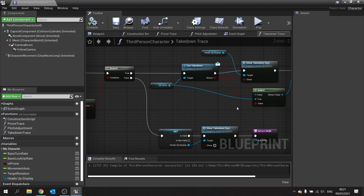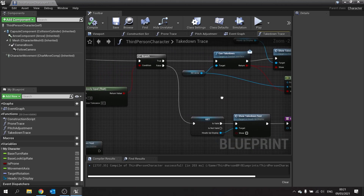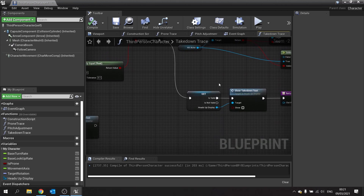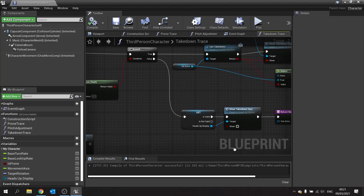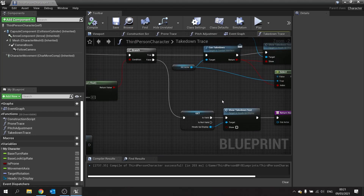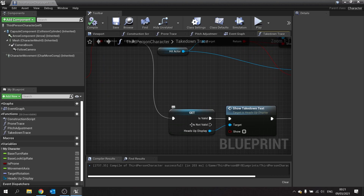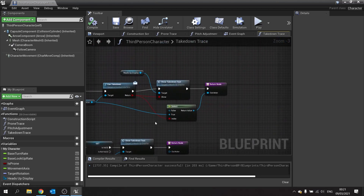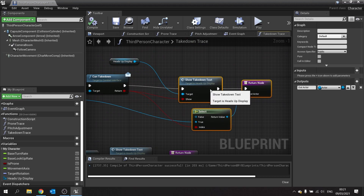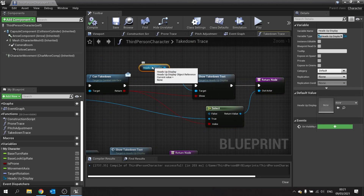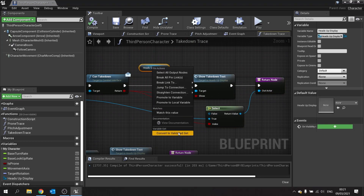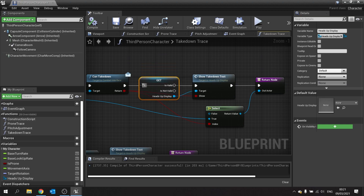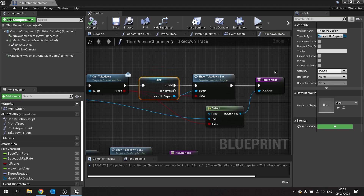First we're going to add a little fix for our head up display issue. In our takedown trace function, we're going to change the get nodes to validated gets. I've done it for two of them already, and now I'll right-click on the last head up display node and convert it to a validated get, which will solve that issue.